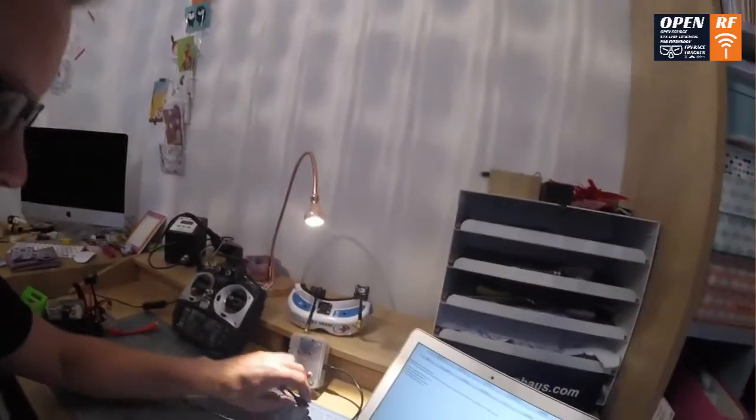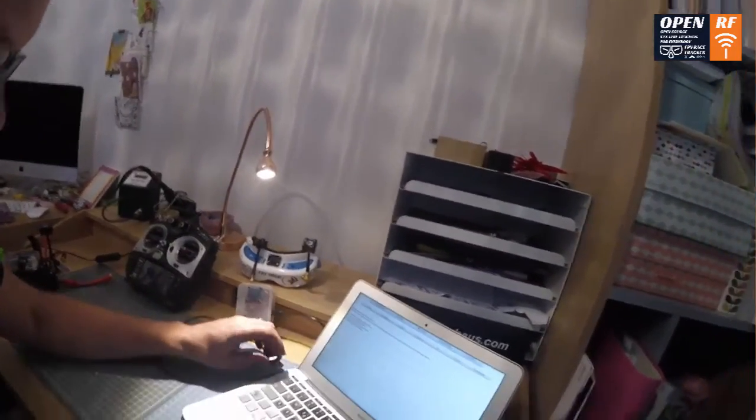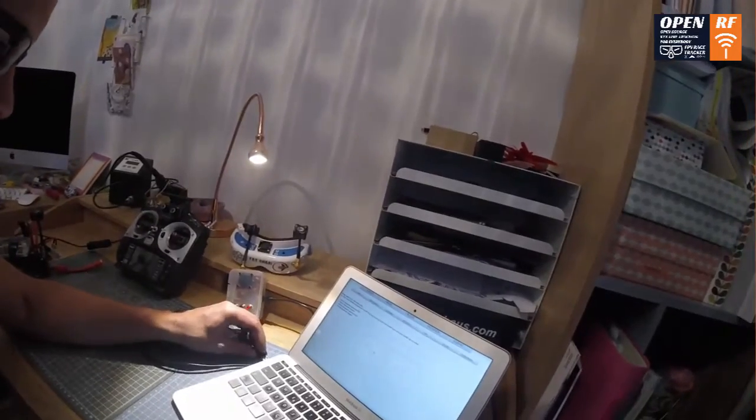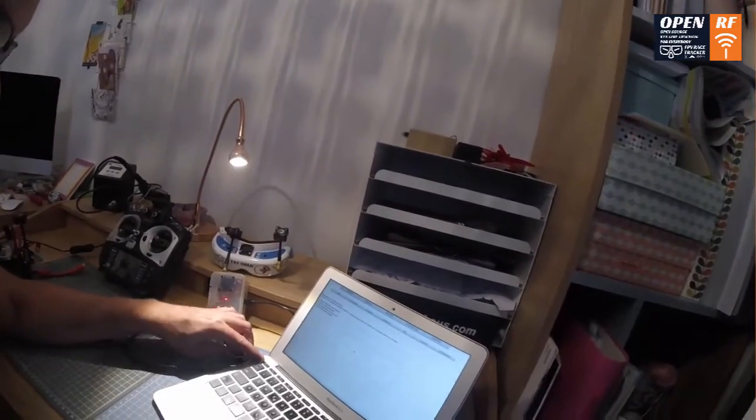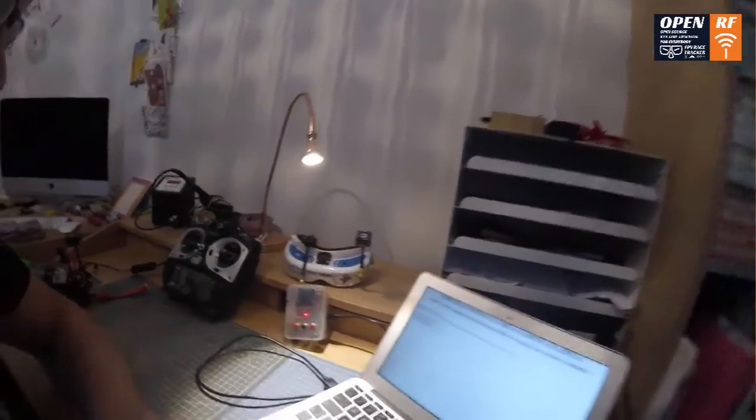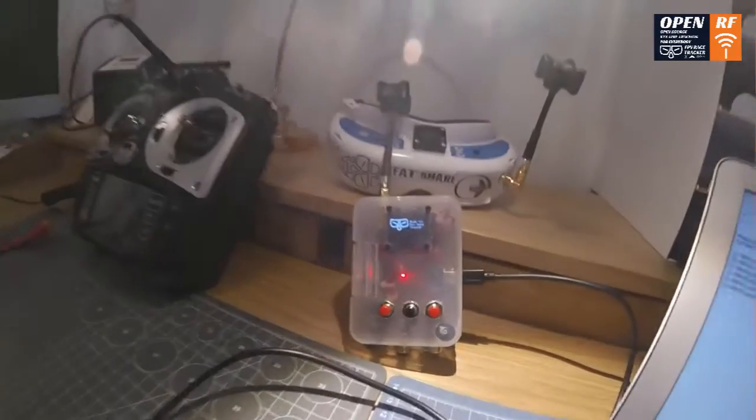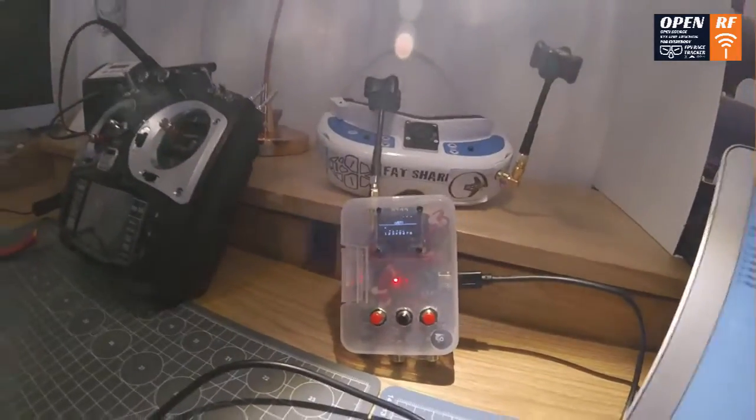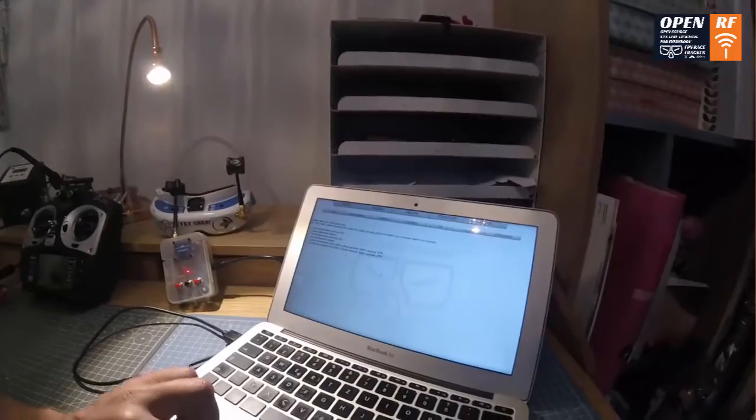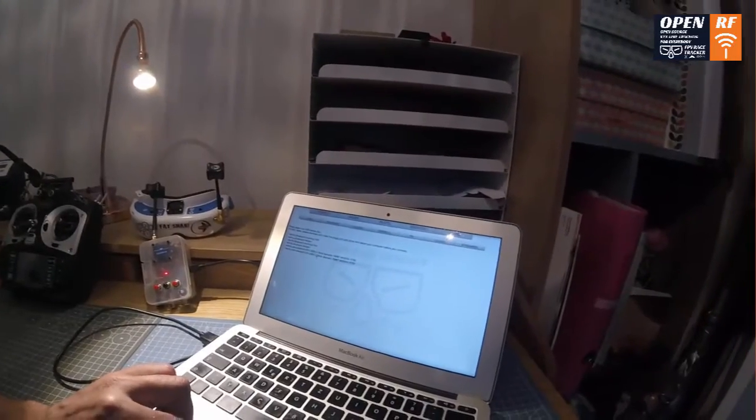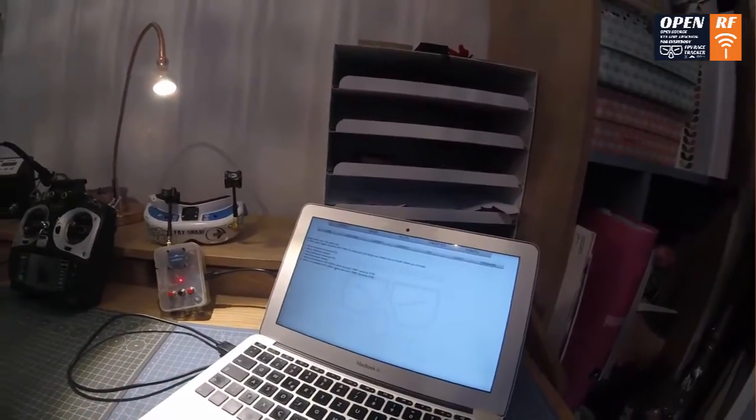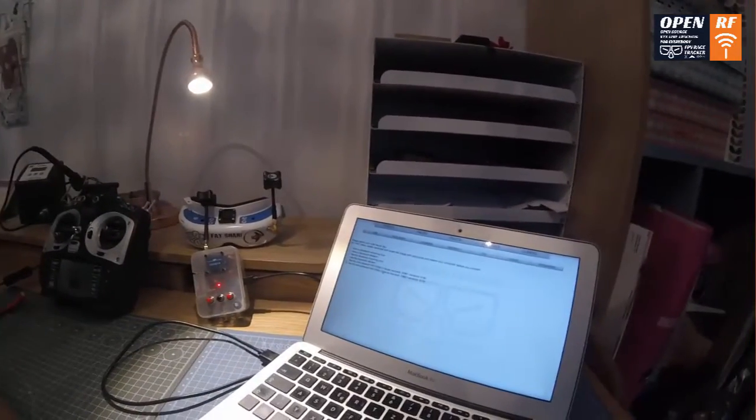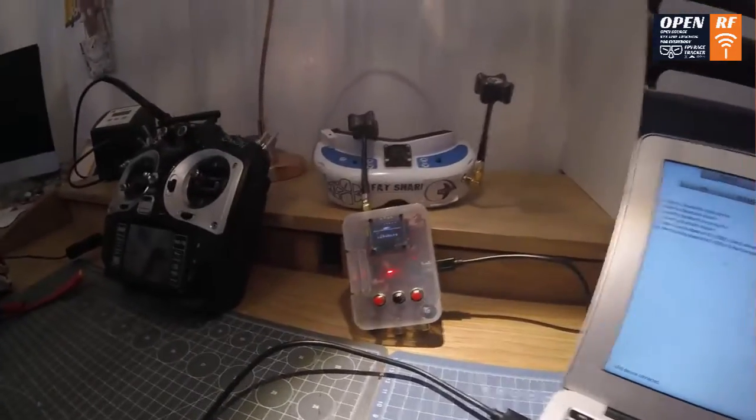So first, as you know it, you just need to connect the hardware with the FPV race tracker. As you can see here, you will find the port. Just clicking, so the system is connected then to the hardware.